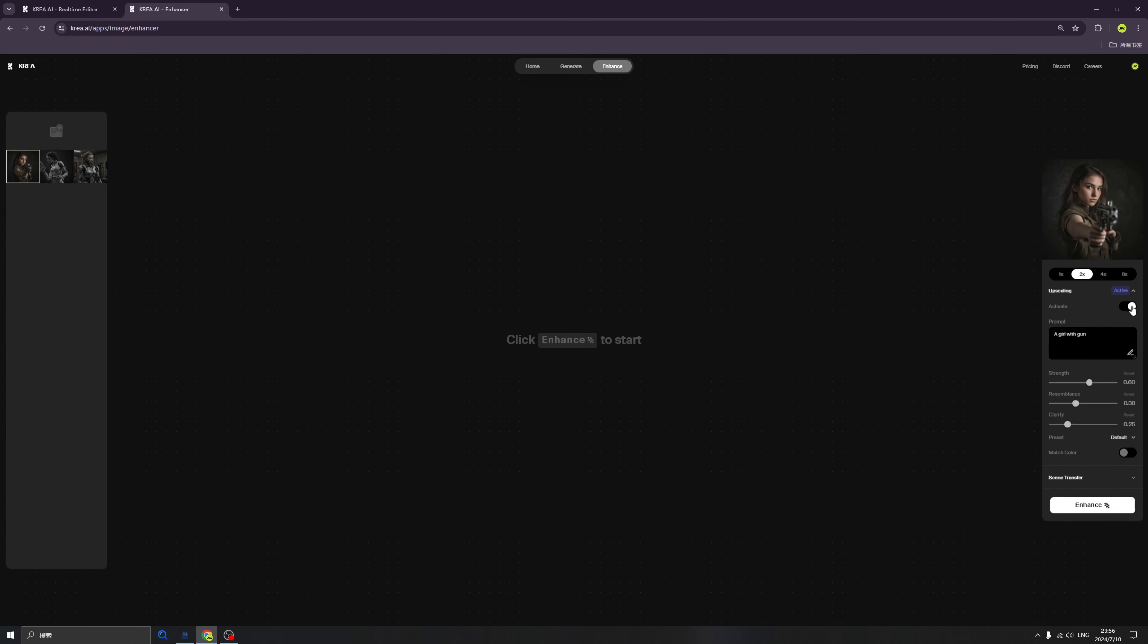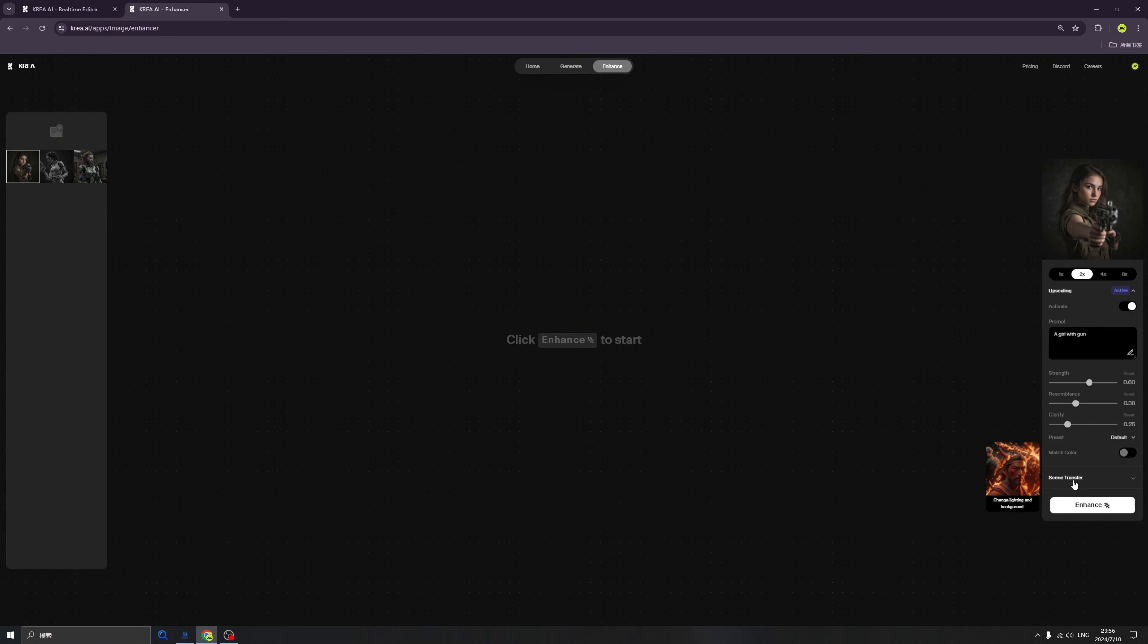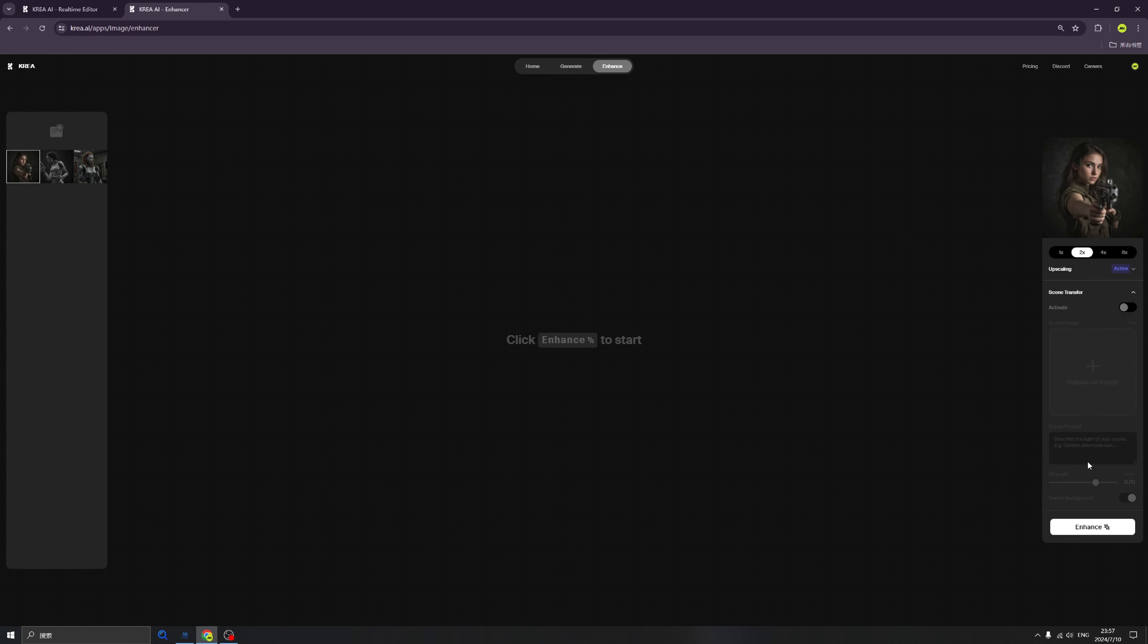We will leave all the settings as the default. Here we also have one more feature called scene transfer. In here we can click here to make it active.